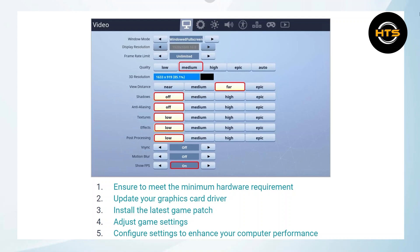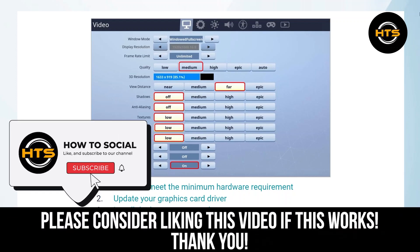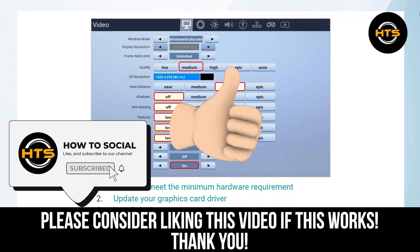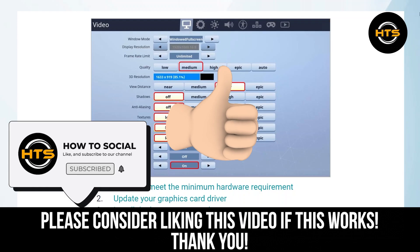Thank you guys for watching this video. Hope you got some value. Make sure to like the video and subscribe to the channel to get notified of new videos. See you in the next one.